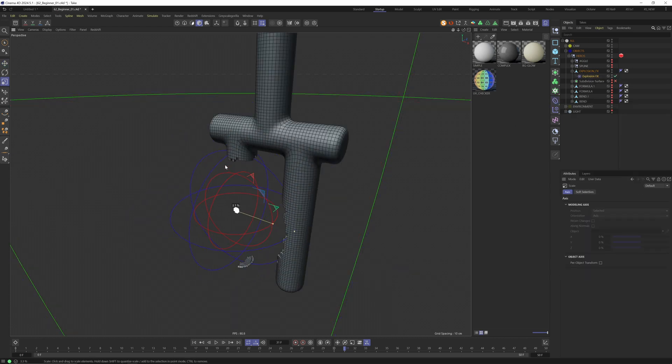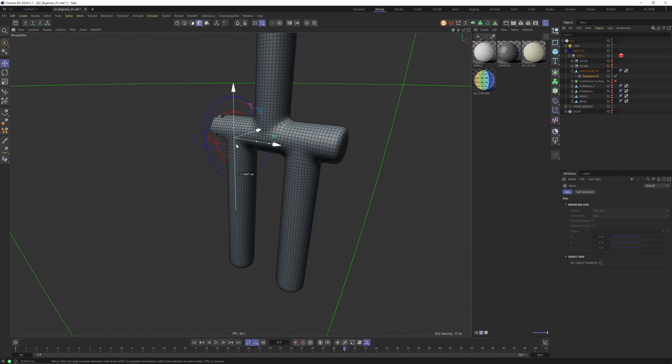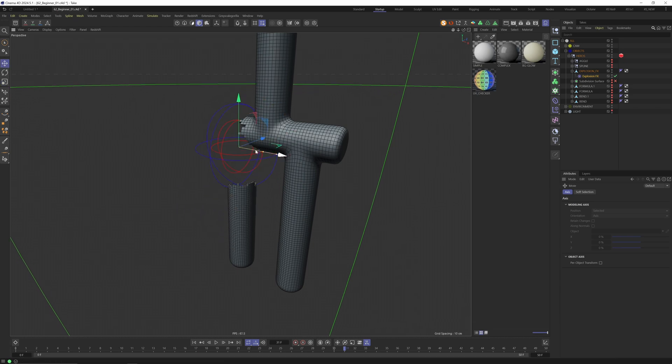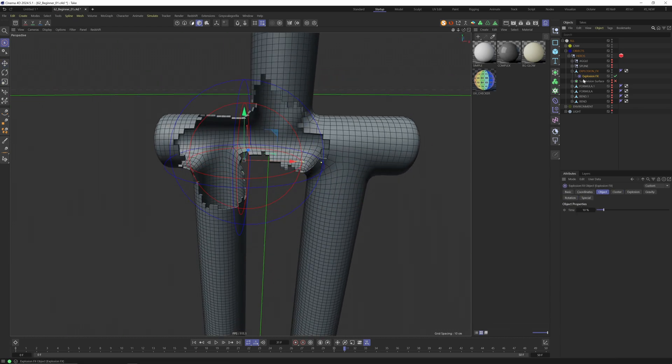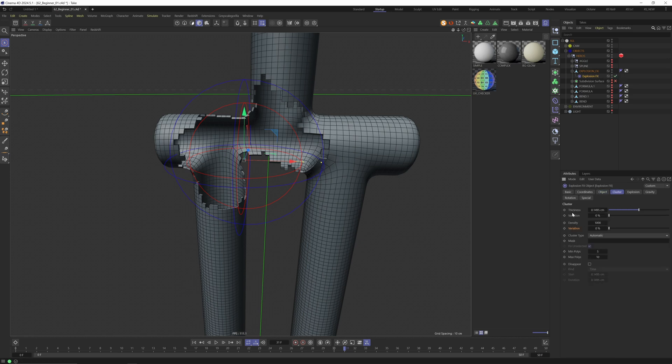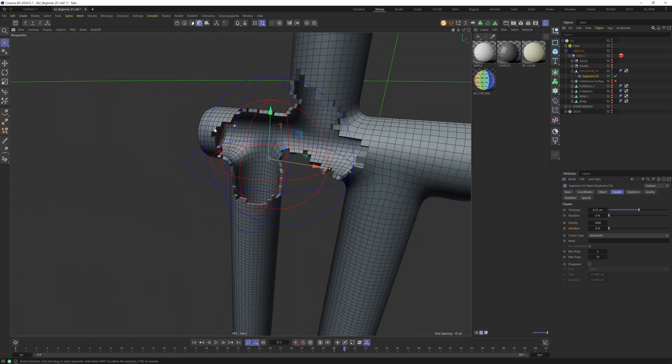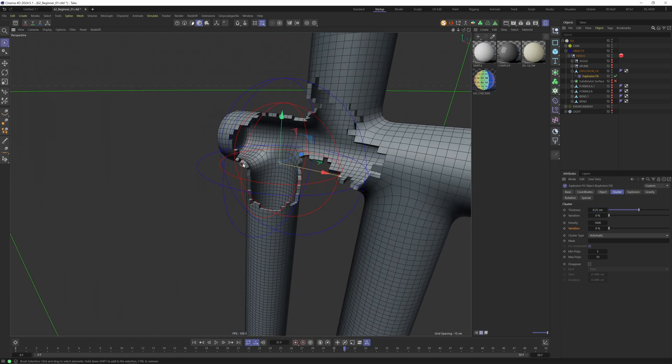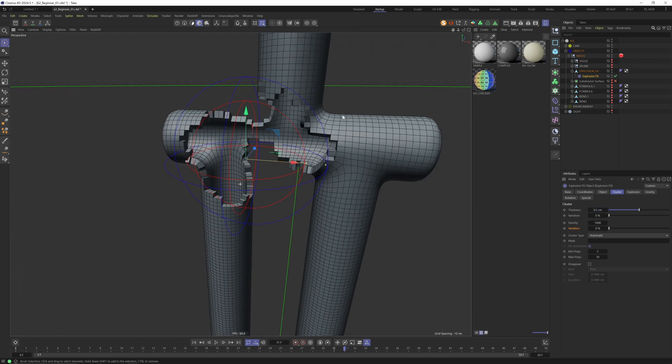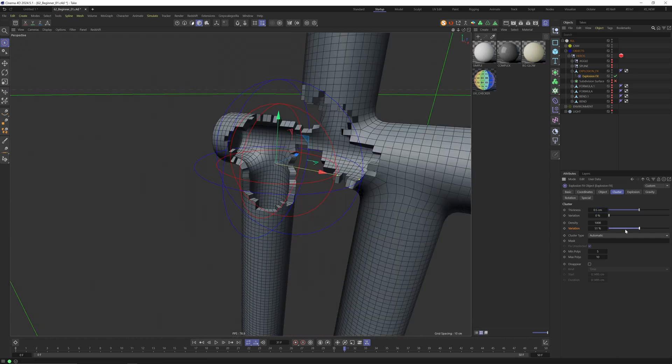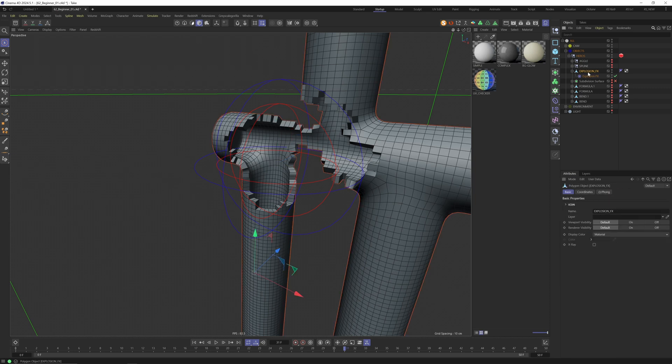Back to the deformers on the right side again, let's go to explosion FX, put it into our object here. Let's scale that down - I press T for scale and now E for move. Then in the explosion effects there are many things to adjust. You can go to the thickness and let's make the object thicker. This is also too much, let's go with 0.5.